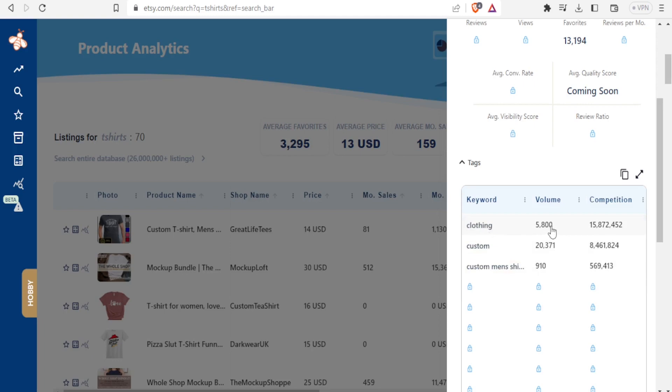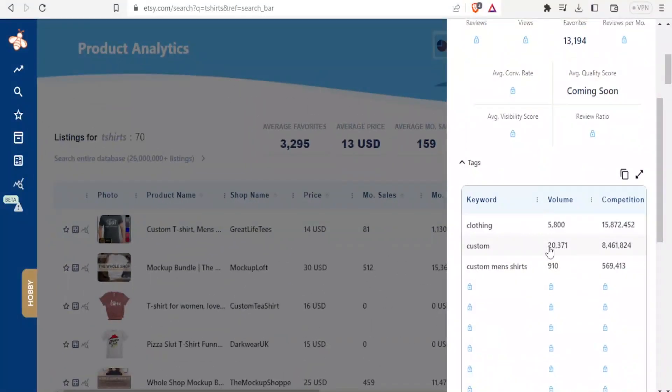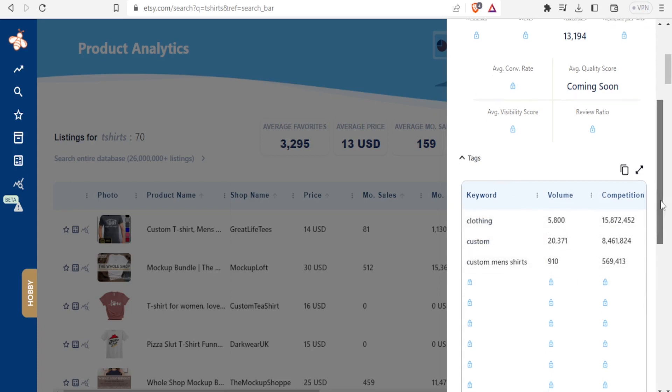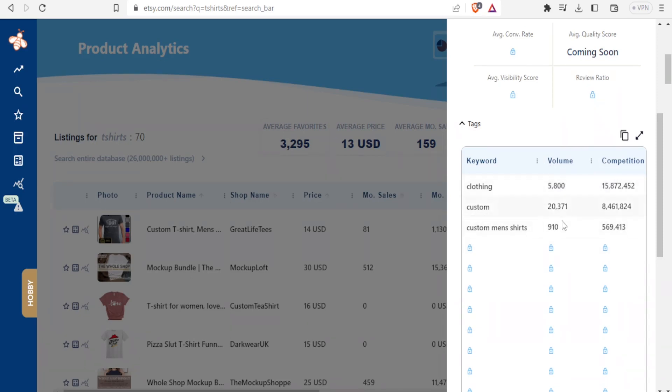So in terms of using the word clothing, 5,000 people looked for that. In terms of custom, 20,371 people searched for that. So I am able now to identify a certain keyword that is selling more than the other in terms of the volume here. But if I go for the growth plan, I am able to even see more here. And this is the average searches per month on Etsy. So like for instance, people who searched the word custom were 20,371. It means if now I want to sell my shirt, I'll possibly write custom shirt for men, or custom clothing shirt for men.